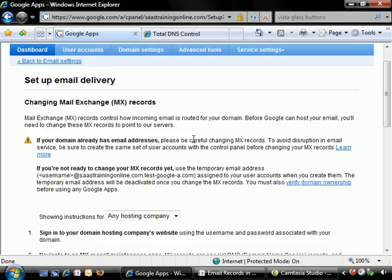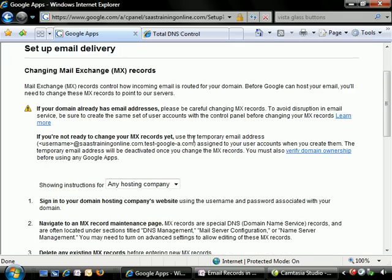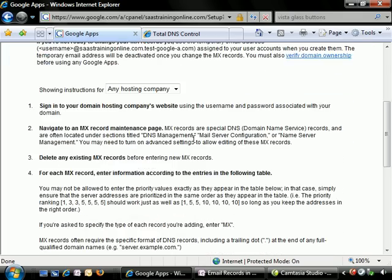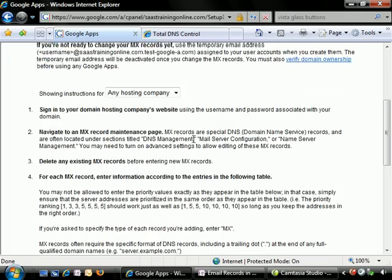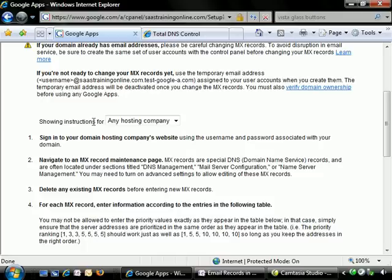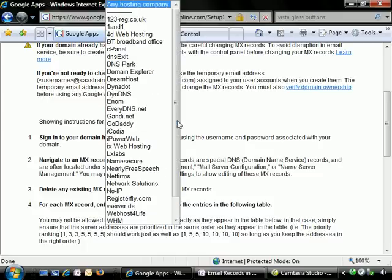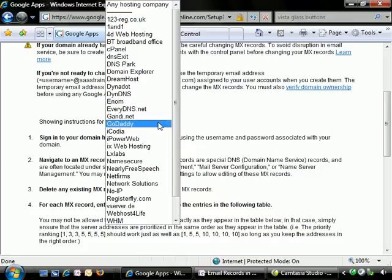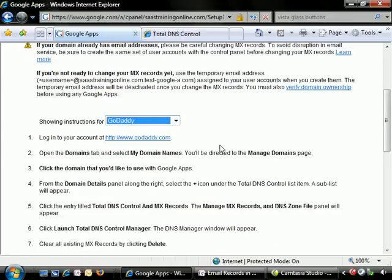Now it's going to give us some instructions on exactly what to do. We need to show instructions for our particular hosting company. Not everyone is listed here, but a lot of them. Since we're using GoDaddy as our domain registrar, we're going to go ahead and see the instructions for them.